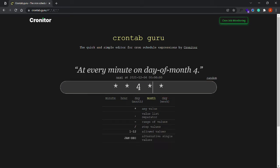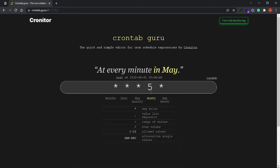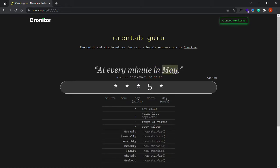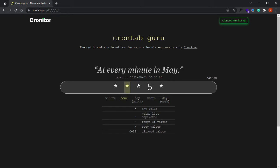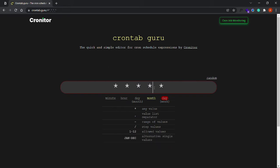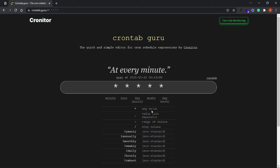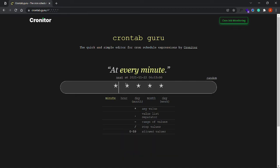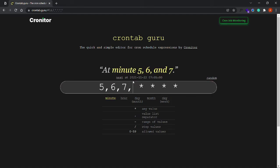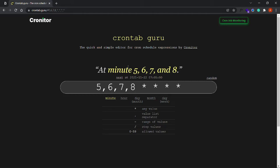Setting the month field to 5 means the job only runs in May, but still every minute, every hour, every day of the month. Setting the day-of-week field to 3 means it only runs on Wednesdays, since values go from 0 (Sunday) to 6 (Saturday). There are also extra operators you can use. The asterisk (*) is the default wildcard. Using a comma lets you add multiple values — for example, '5,6,7,8' in the minutes field means the job runs at the 5th, 6th, 7th, and 8th minute of every hour.